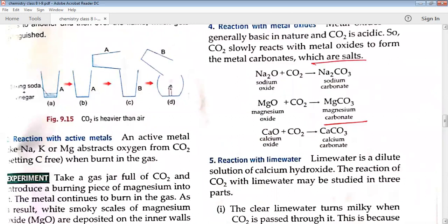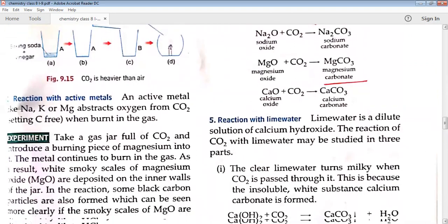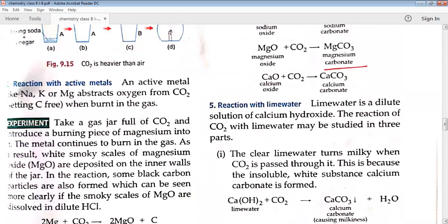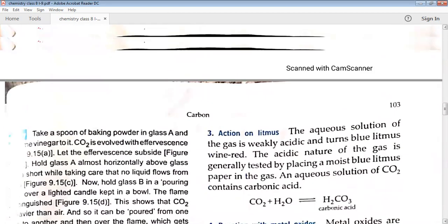Carbon dioxide reacts with metals like sodium, potassium, and magnesium, which extract oxygen from CO2. In an experiment, a burning piece of magnesium introduced into a jar of CO2 continues to burn. White smoky scales of magnesium oxide are deposited on the inner walls of the jar. The reaction produces magnesium oxide along with carbon, shown by black color particles. These can be seen more clearly if the MgO smoke scales are dissolved in dilute HCl.